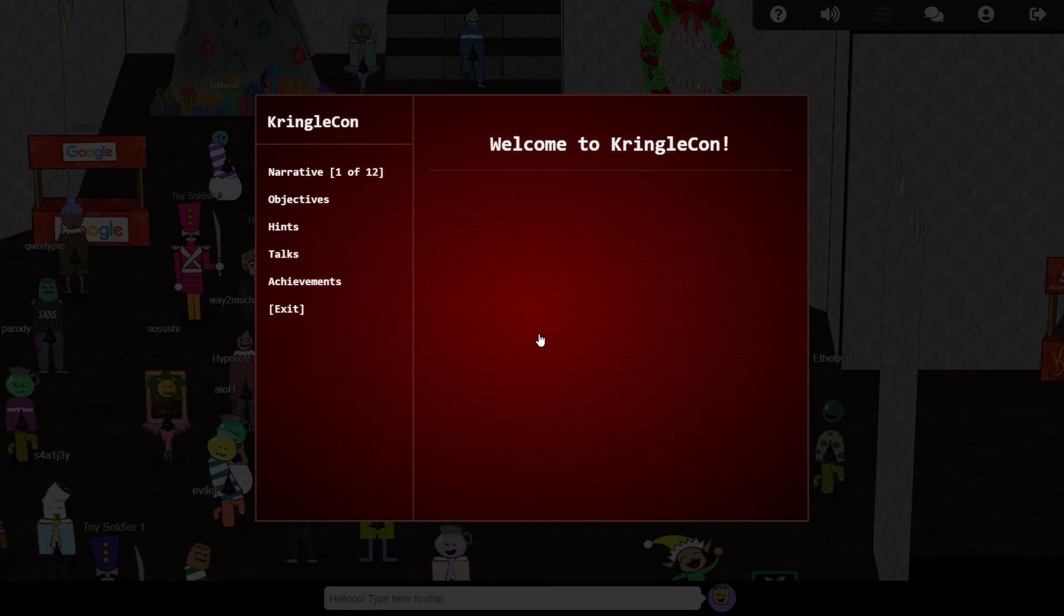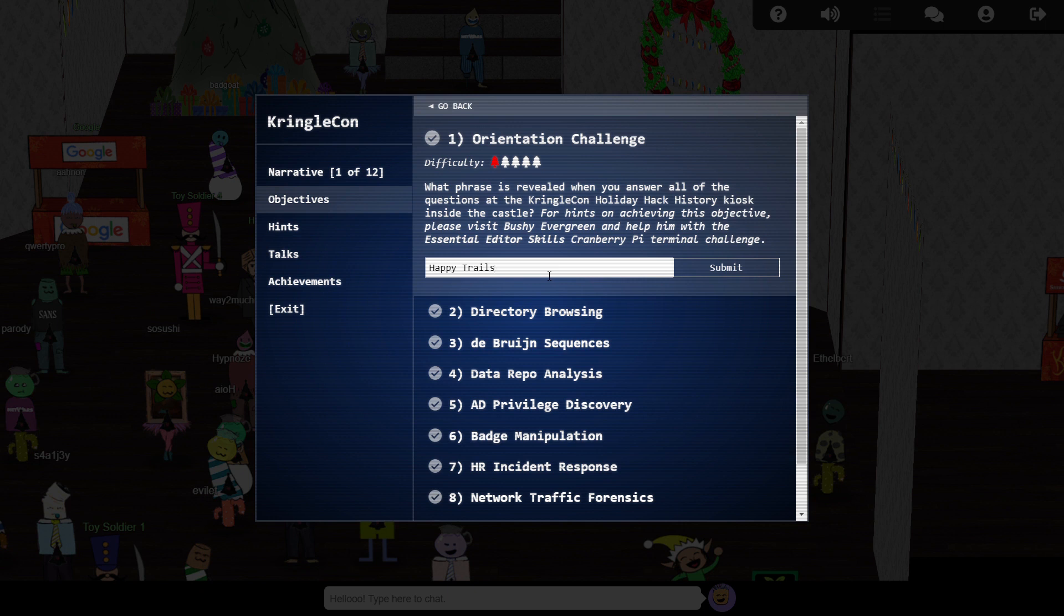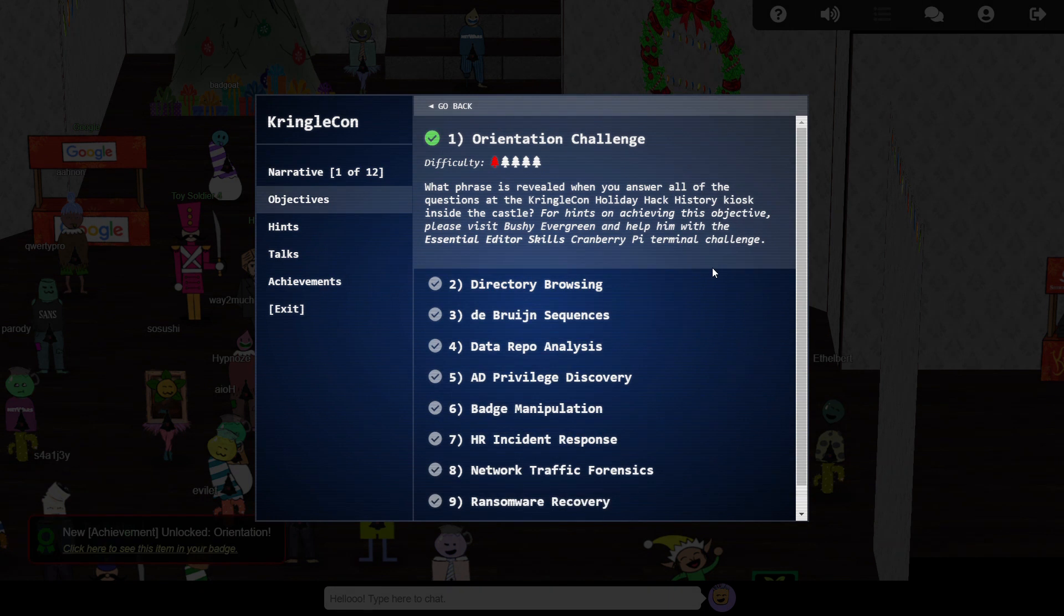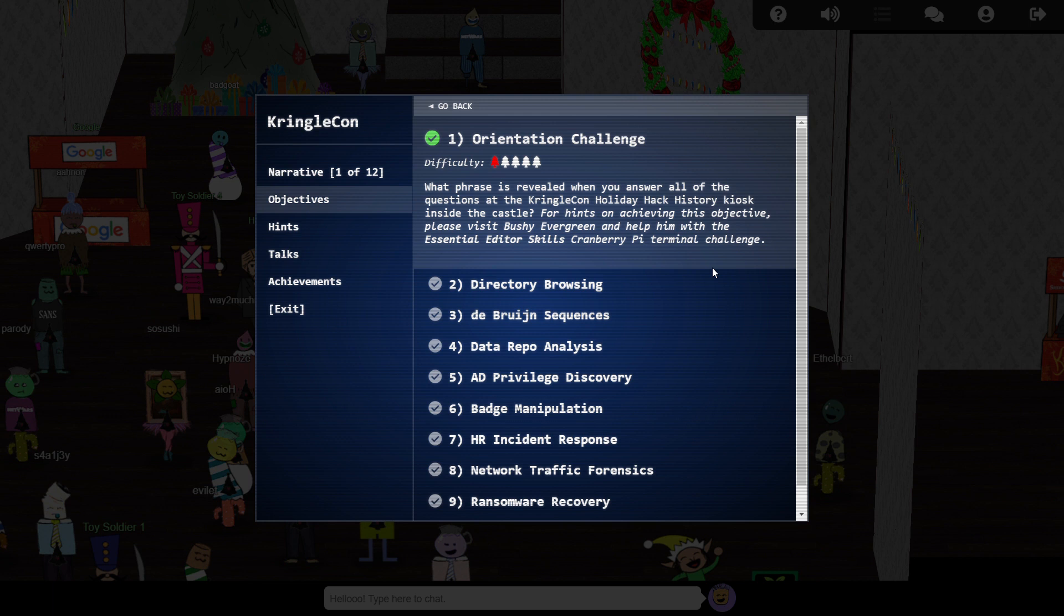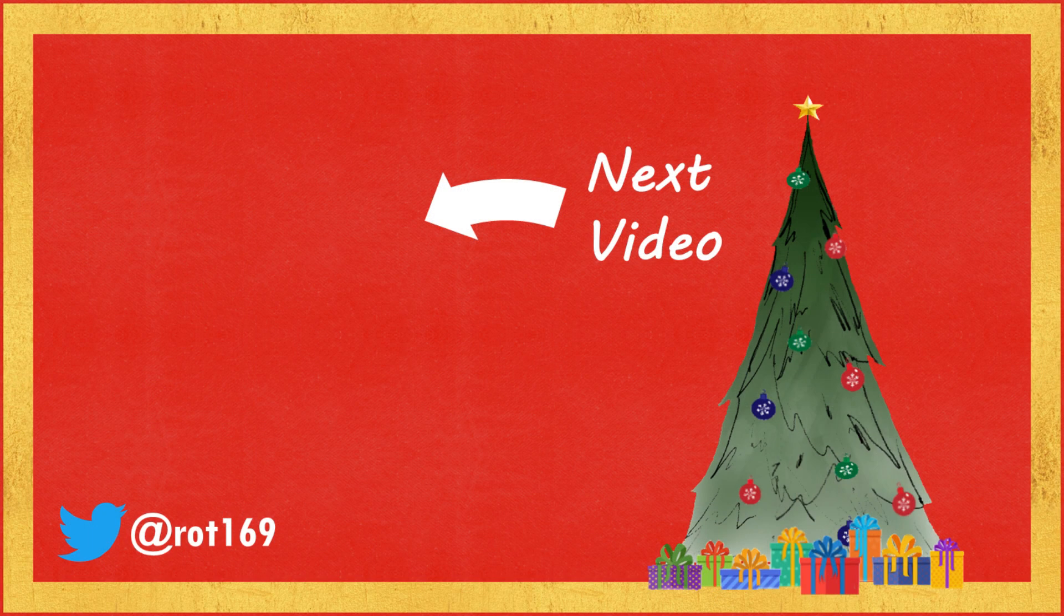With all the questions answered correctly, we're given our secret phrase and can complete the first objective. I'll see you in the next video to tackle objective number two.